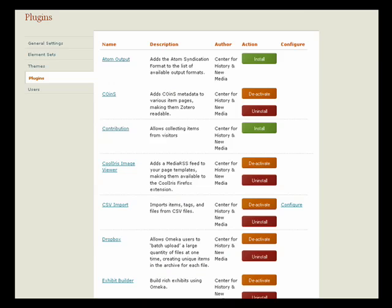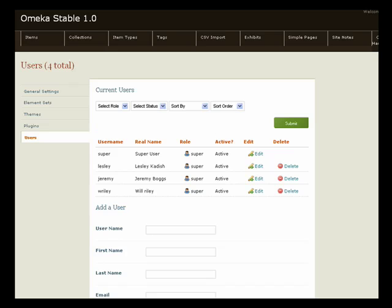Omeka's core functions are extended through plugins, managed here in the plugin directory, which give you the ability to batch import and create forms for collecting stories and files. You can give your users the ability to share items through social networking sites and subscribe to your site's feed. Omeka also allows you to create and manage users with different levels of permissions and give them access to only certain parts of your entire Omeka archive.